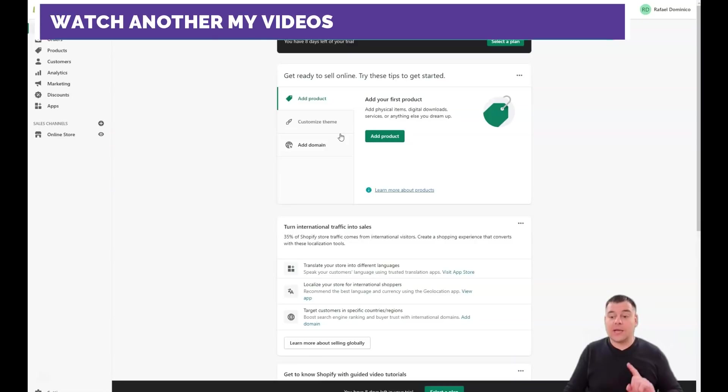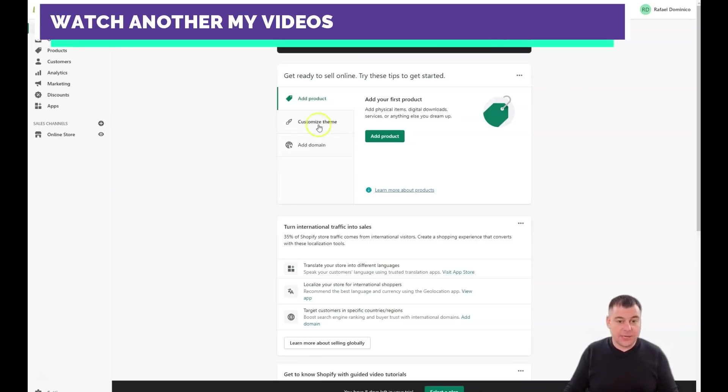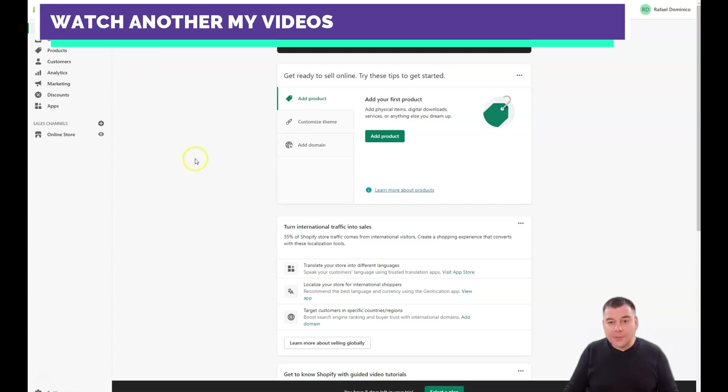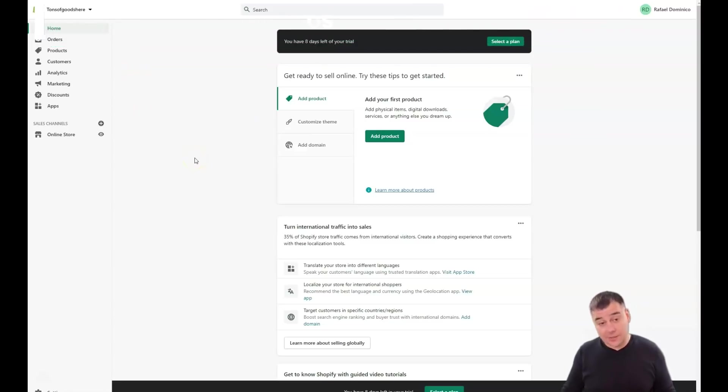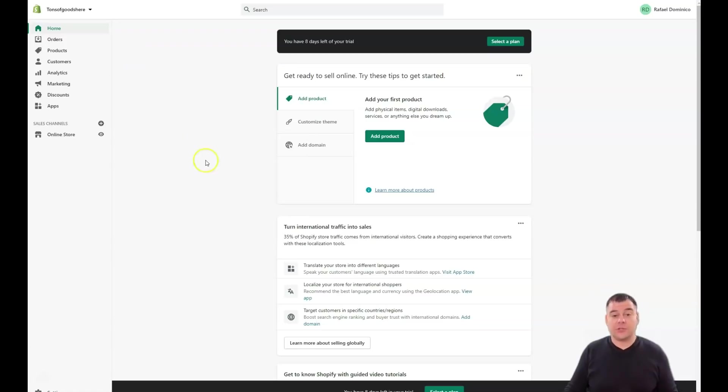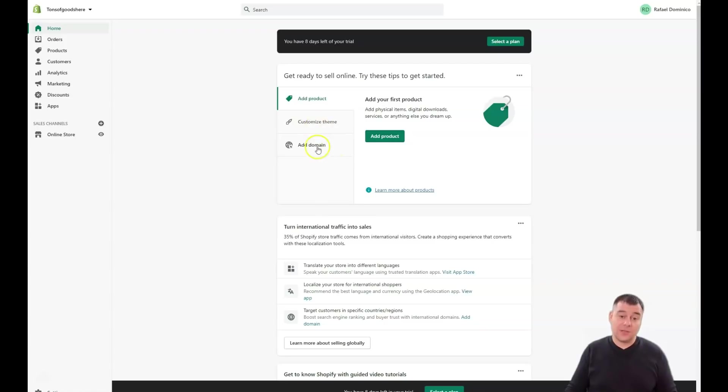We're inside the platform. There are four steps: first is to get a trial version, second is to add a product, third is customize theme, and fourth is add a domain.